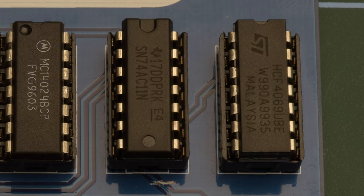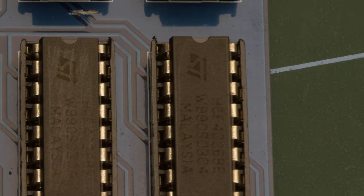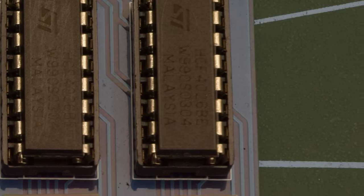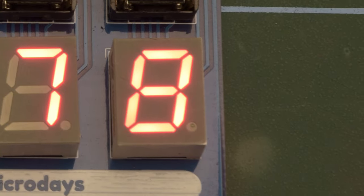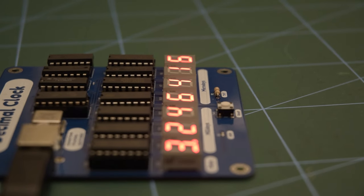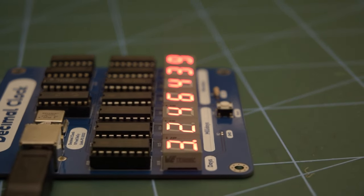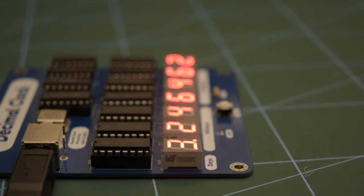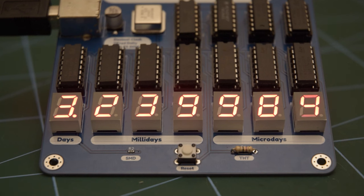This signal is then fed into a decade counter with a built-in seven-segment decoder, driving the least significant digit of the display. There are six more of these counters, each fed by the carry output of the preceding digit, to create a simple seven-digit decimal counter.